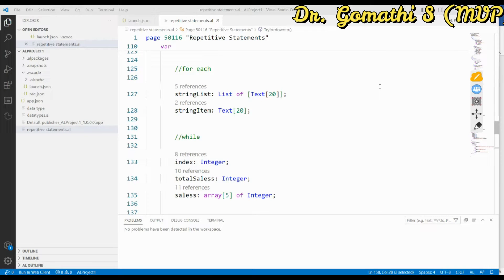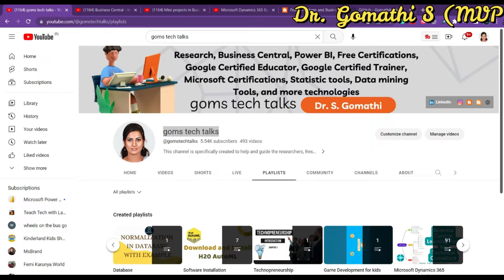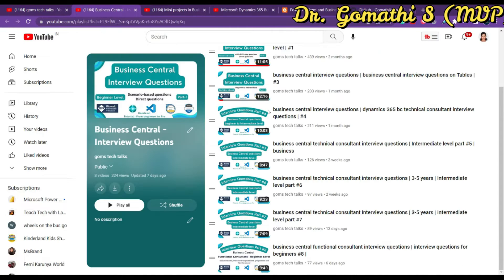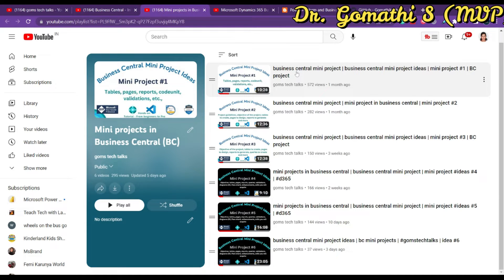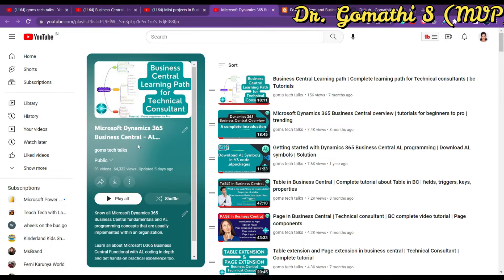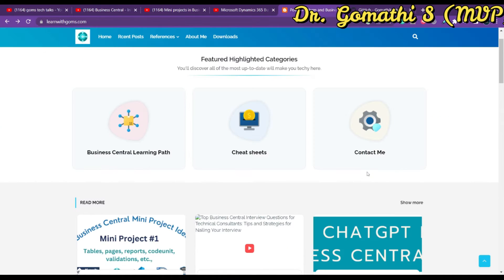Today we are going to discuss the for each control structure in Business Central. Before we proceed, I'd like to tell you about my YouTube channel where you can find three important playlists: interview questions for technical and functional consultants, mini project ideas for Business Central, and the Business Central learning path — a complete Microsoft Dynamics 365 Business Central AL programming tutorial covering basics to advanced concepts.